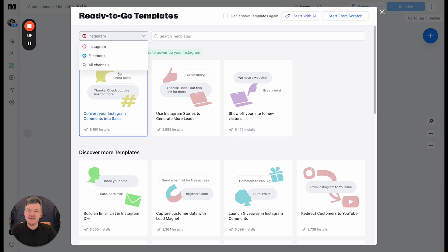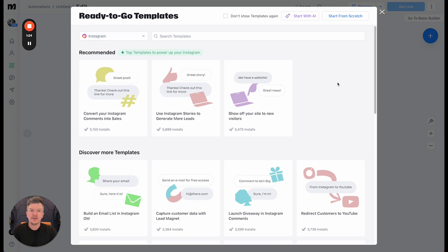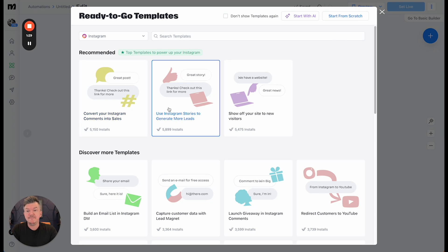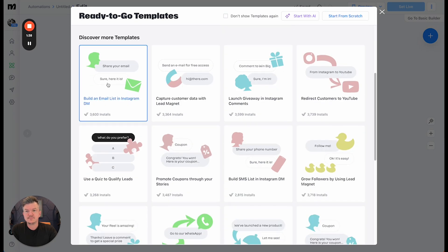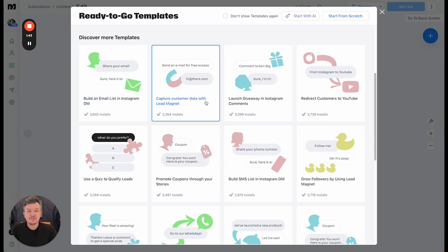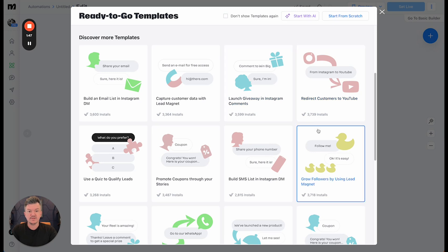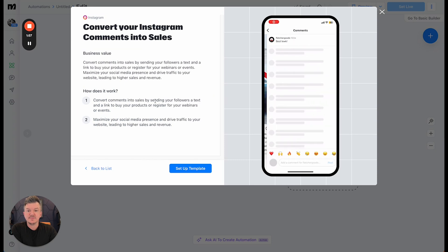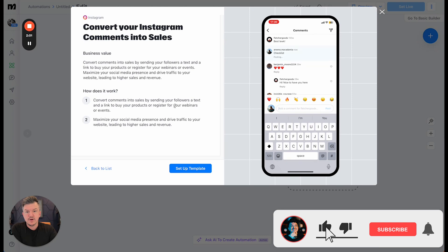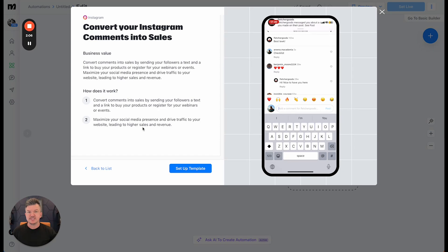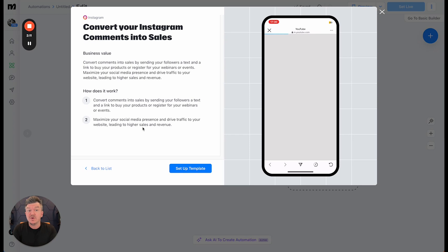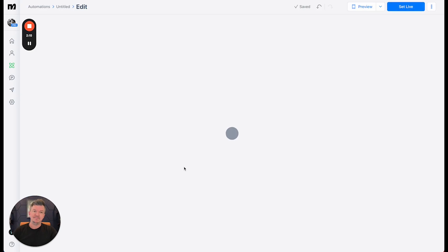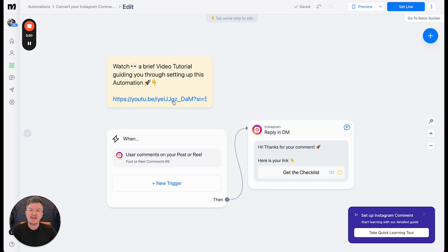You can go into Instagram, Facebook, or All Channels. Let's stick with Instagram because I think this is where a lot of you guys are really going to thrive. You could start from scratch, or what I like to do is just look at the different templates — convert your Instagram comments into sales, use Instagram stories to generate more leads, show off your site to new visitors, build an email list and Instagram DM, capture customer data with lead magnet, launch giveaway, and so forth. I think what we want to do here is convert your Instagram comments into sales — sending your followers a text and a link to buy your product or register for events. So what we're going to use it for is sending people to your new merch, sending people to a new single, a pre-save campaign, your own website, or maybe to buy concert tickets.